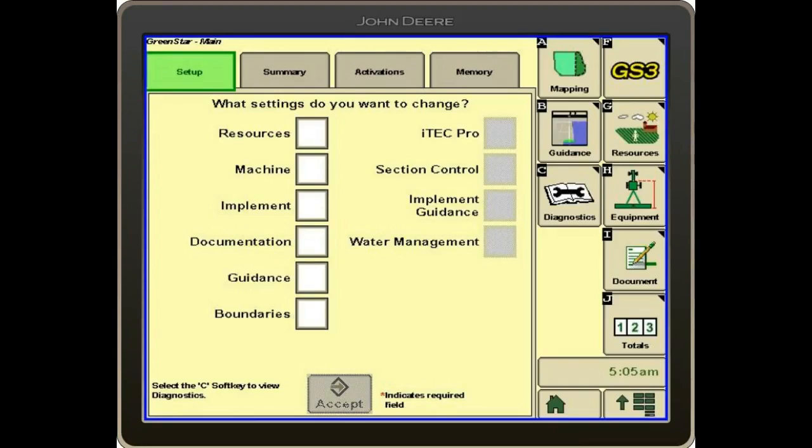We will go through the basic setup for documentation. A lot of the calls we get are regarding documentation and not being set up correctly.